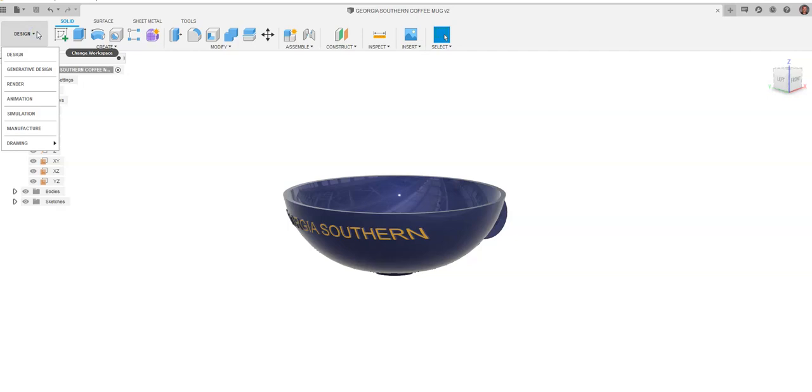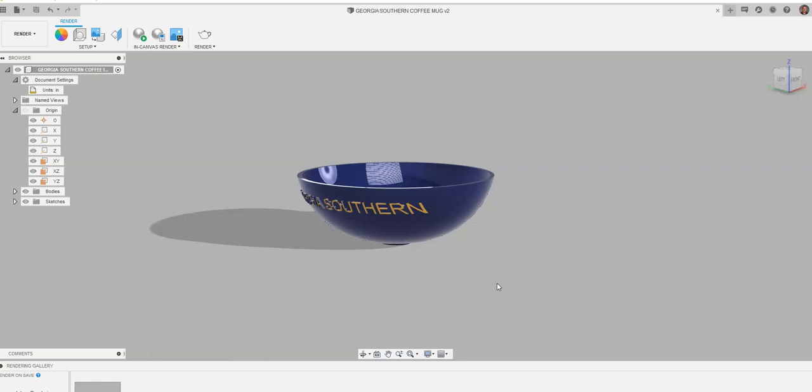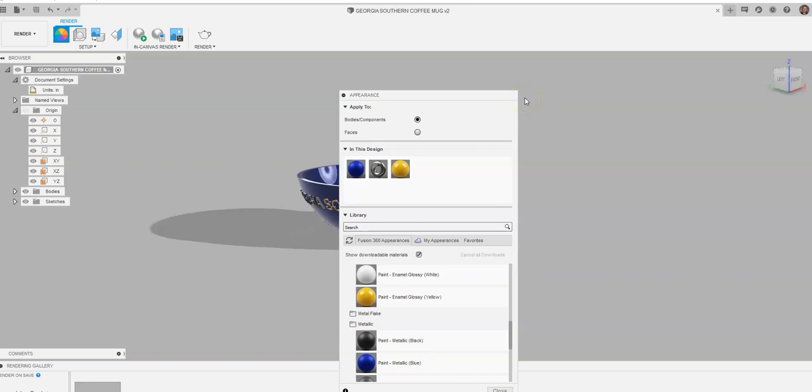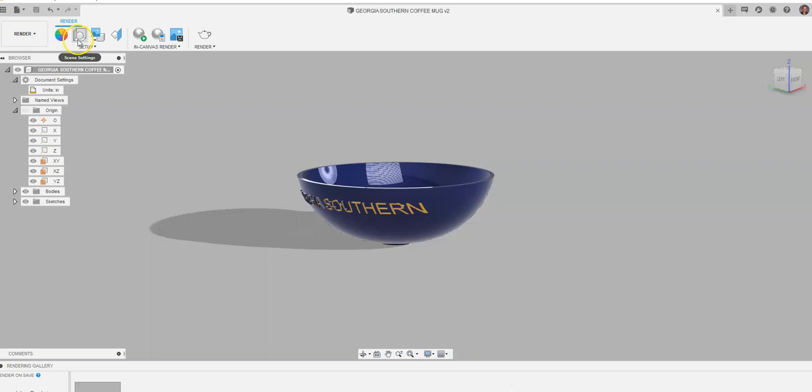You'll notice that automatically I get a different viewscape in Fusion. What I can do is go up and change the appearance of objects. I can change the color of the object in the same way that I can change the appearance in design mode. I can also change appearances in render mode. I don't want to do that though. In this case, I do want to change the scene settings.